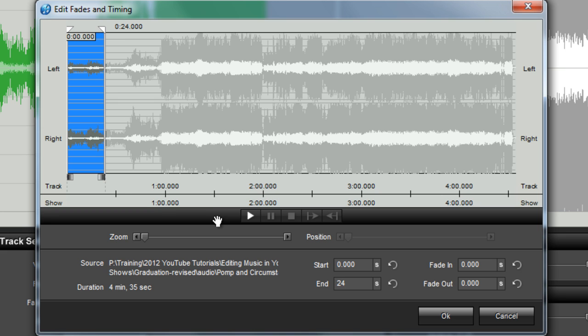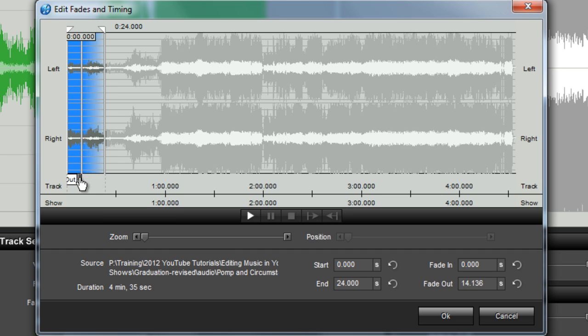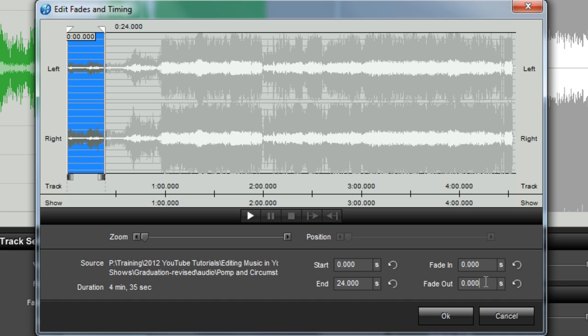To make sure my edit blends well into the next song in my soundtrack, I'm going to go ahead and also apply a fade out. I can do that by either moving the fade flags or by typing in a specific value in the fade value boxes.